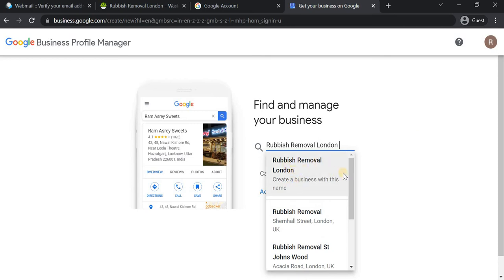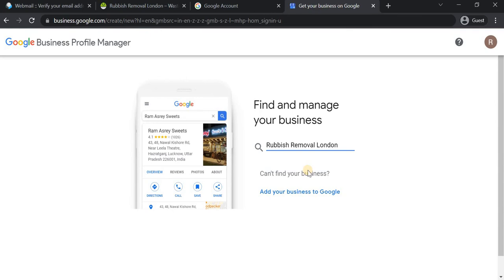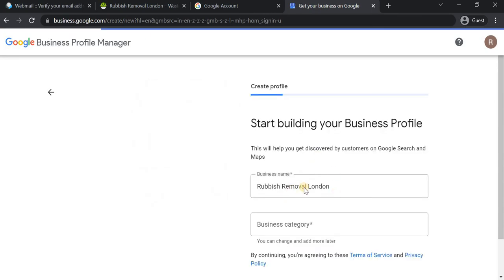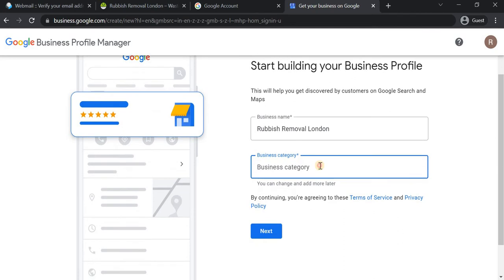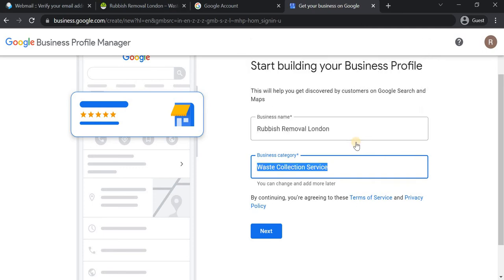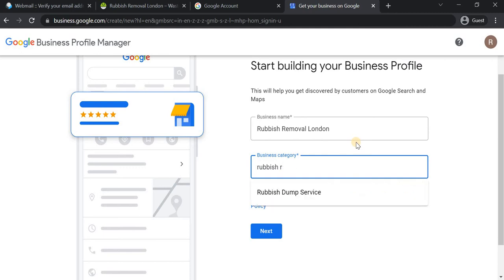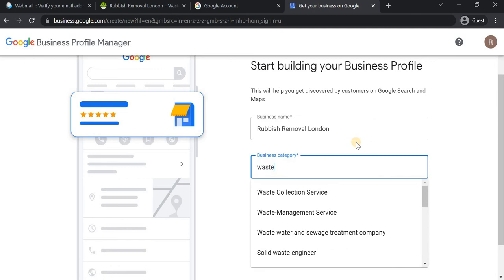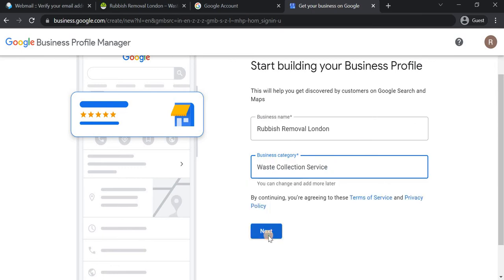You can see it has created a business with this name. Now in the first step of creating the Google My Business profile, I need to select the category. Since this is a rubbish removal business, the options include waste clearance company, waste collection service — and I'll check if "rubbish remover" is available, as that would be the best option.